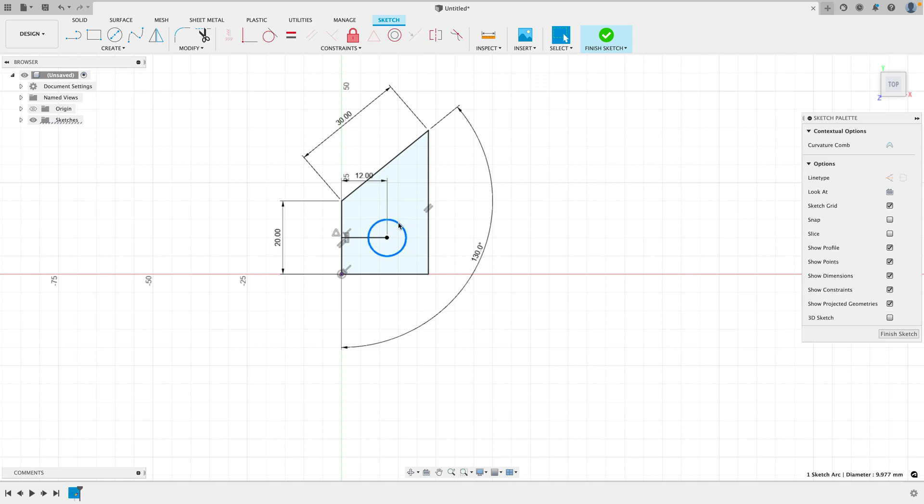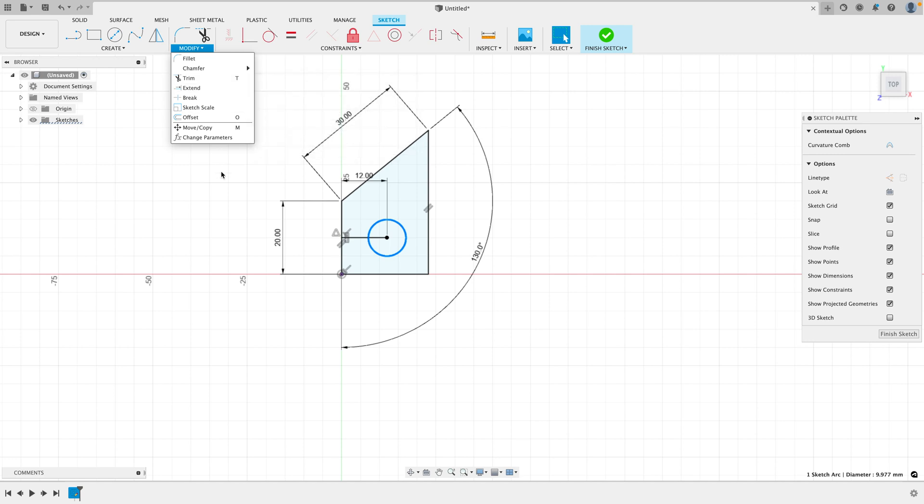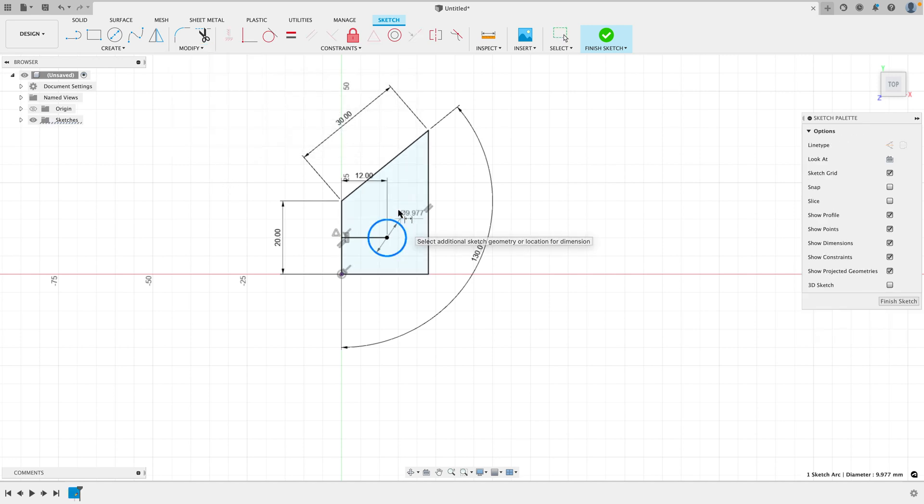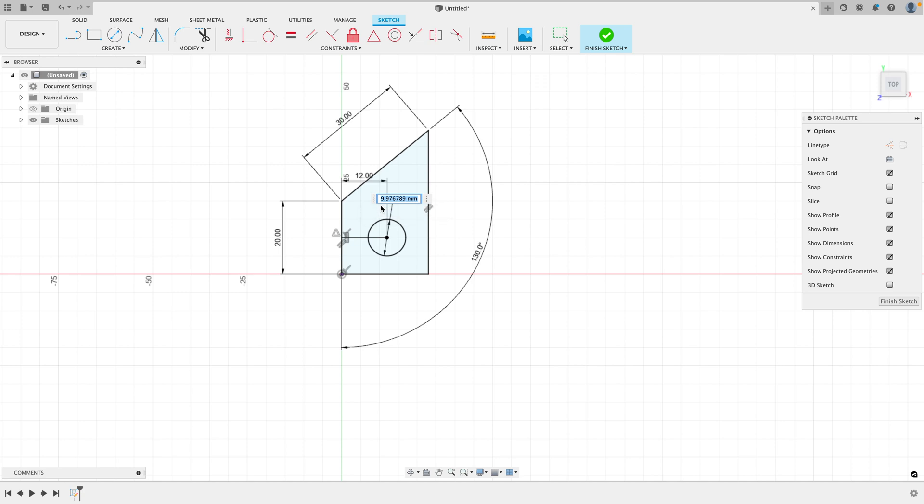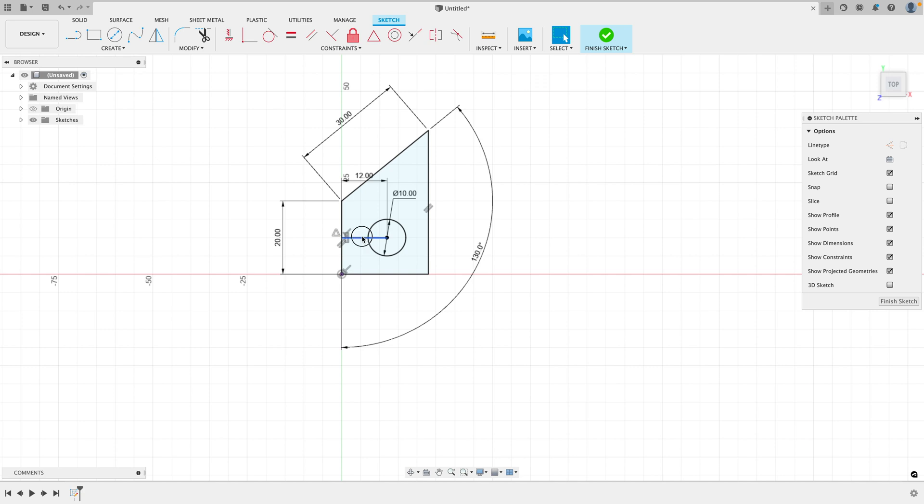And we can set the dimensions of the circle by selecting the circle, going to, let's see here, select the circle and press D. And that'll give us the dimensions here. It'll let us set the dimensions. We can set it to, let's say 10. So now you can see it's black. Everything's perfectly constrained. If I try to move it, we can't move it.